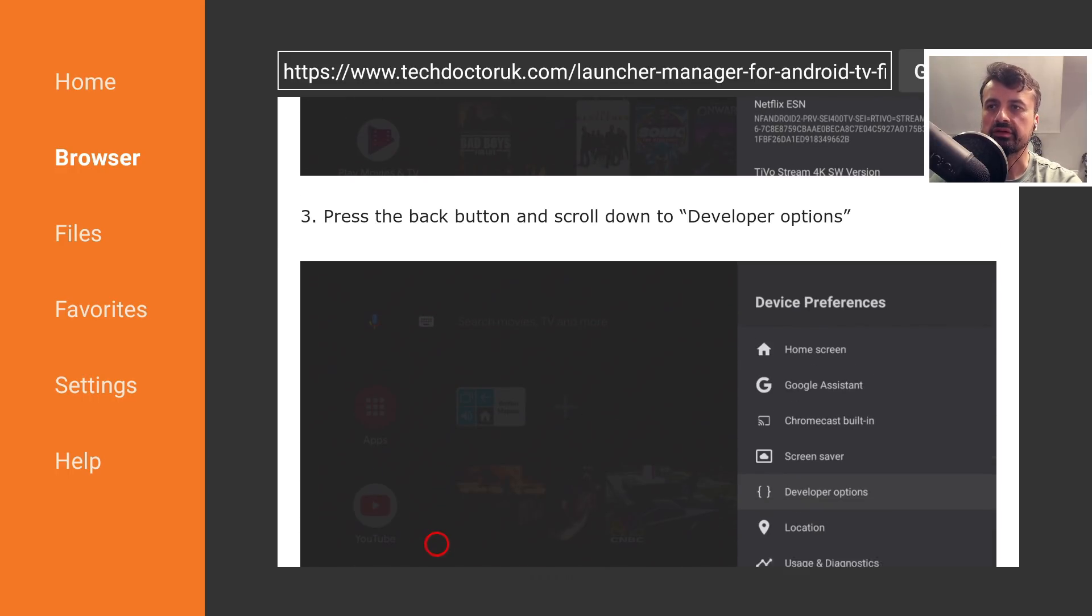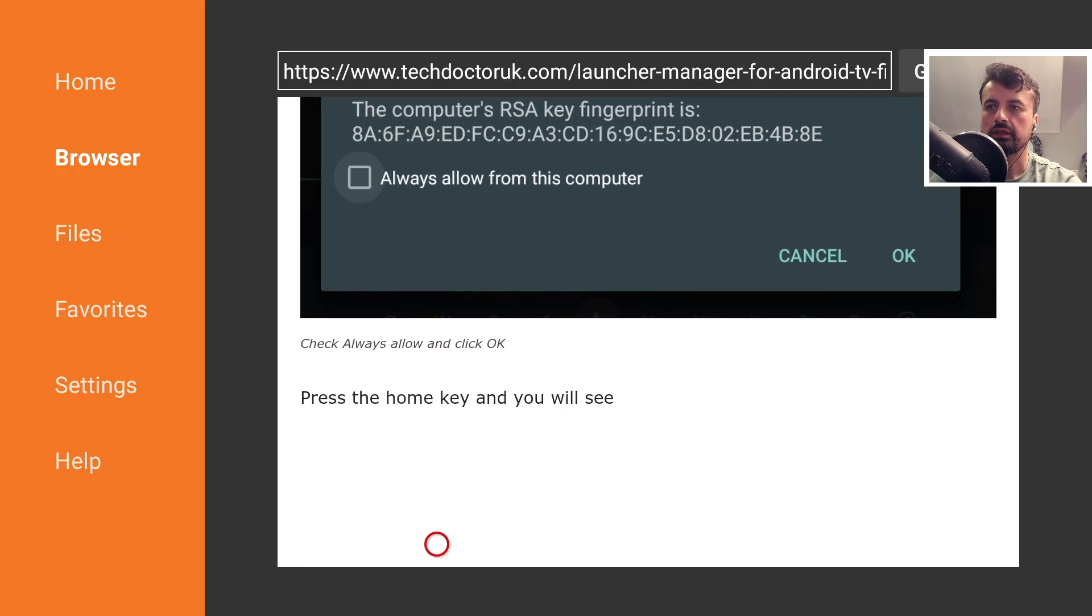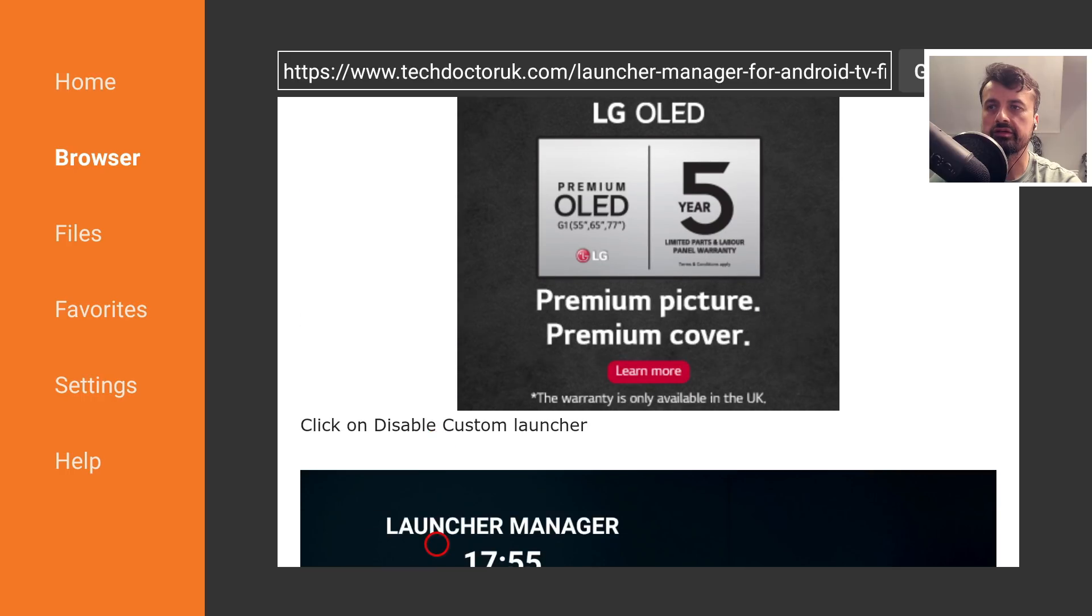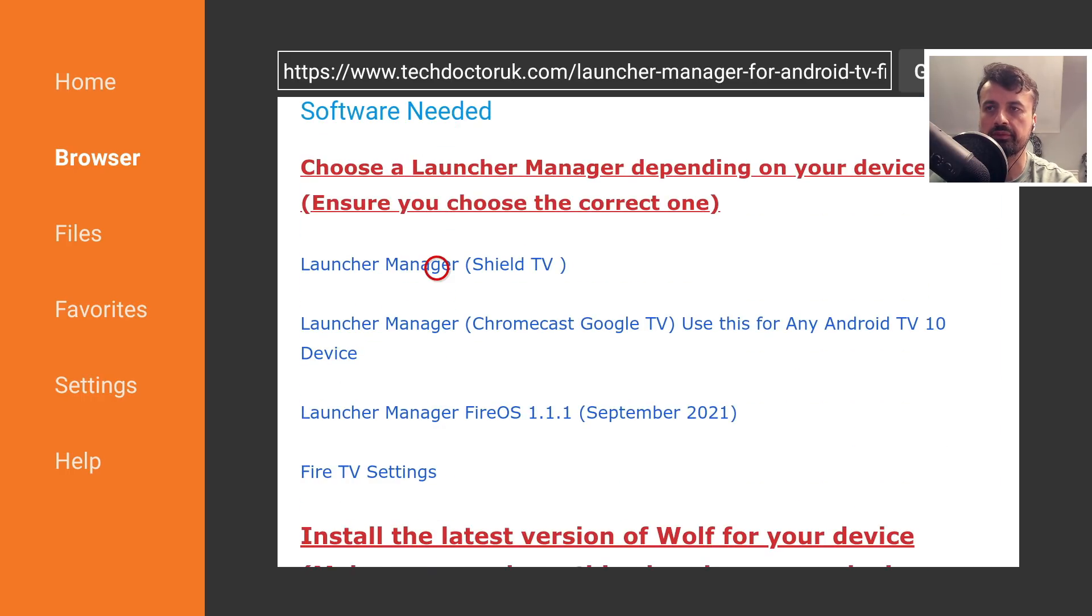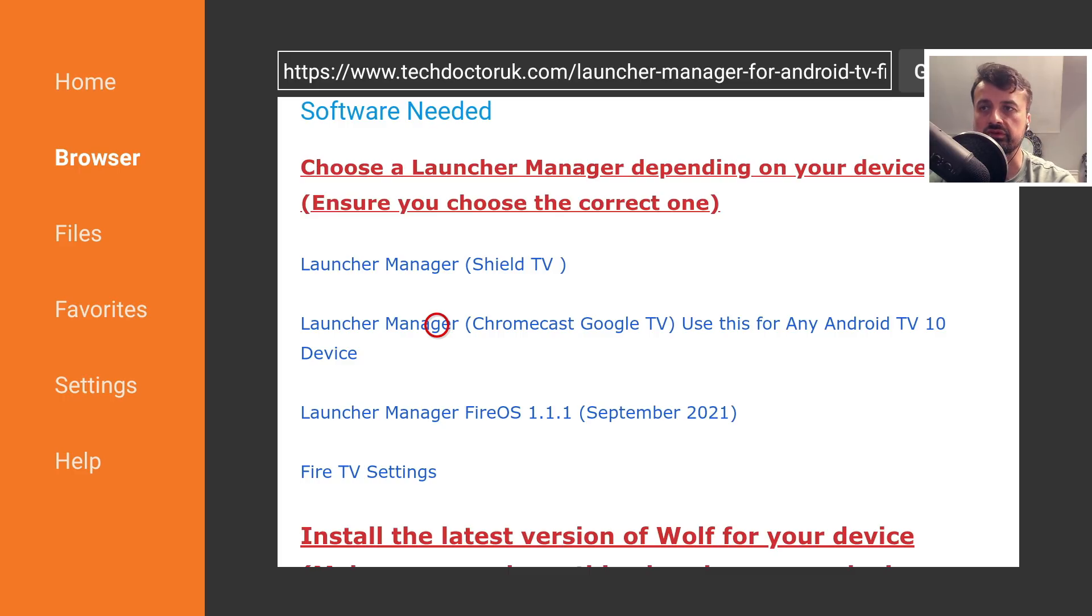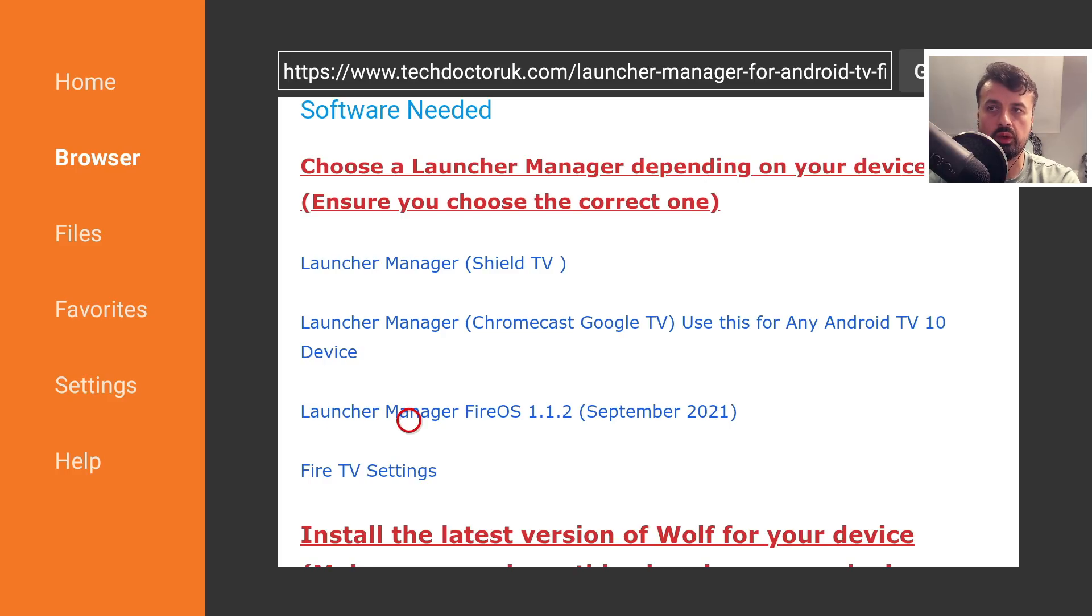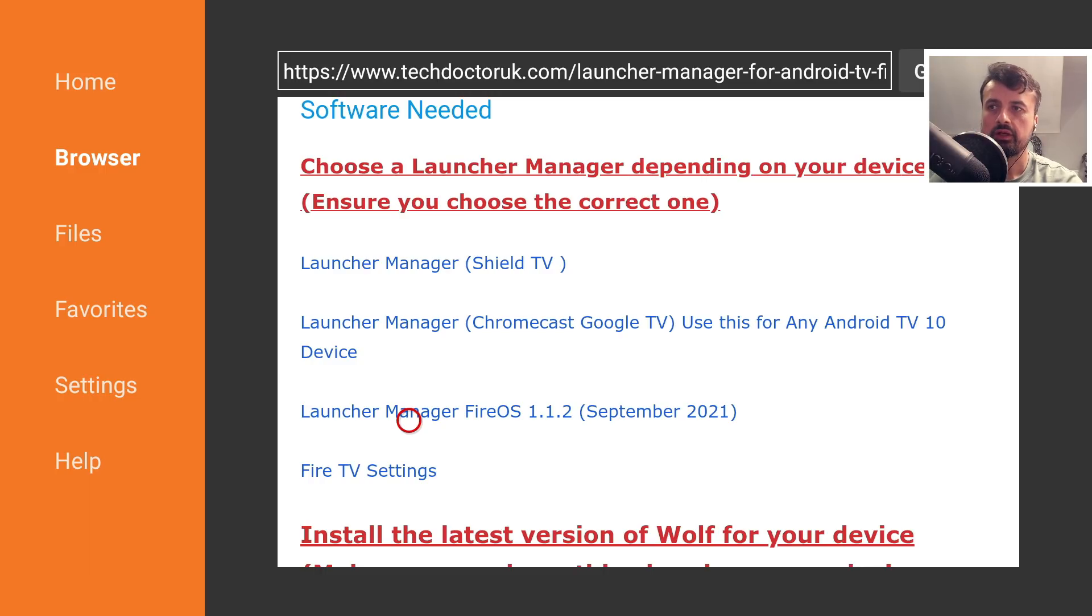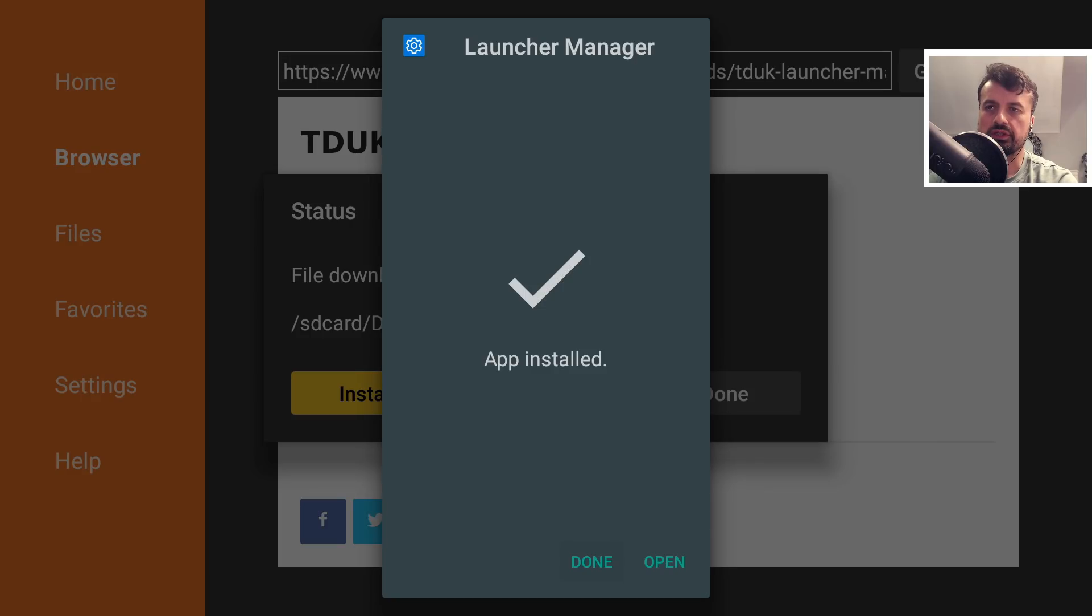Here are the step-by-step instructions and software downloads. If you're using a Shield, get that version of Launcher Manager. For Android 10 devices like Chromecast with Google TV, get that one. For Amazon devices, we have version 1.1.2 which has the fixes I mentioned and the ability to use a custom keyboard. Download the latest Launcher Manager version and click Done.